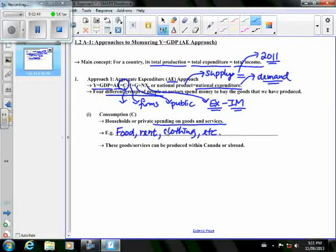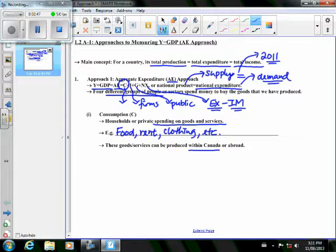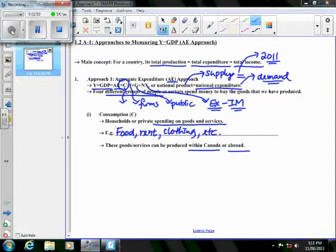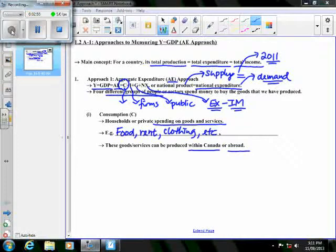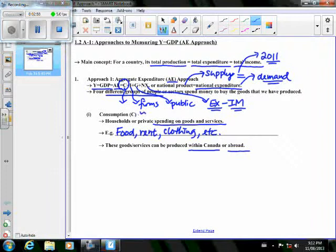These goods and services may be produced within Canada or could be imported from abroad. Over the past 10 to 20 years or so, consumption expenditure accounts for around 57, 58, 60% of GDP.